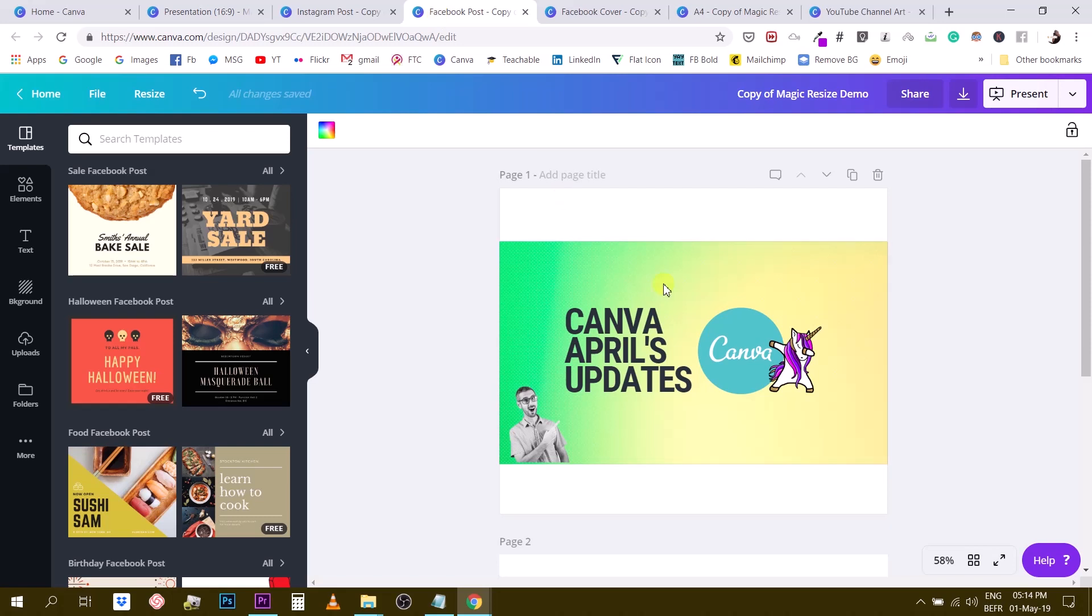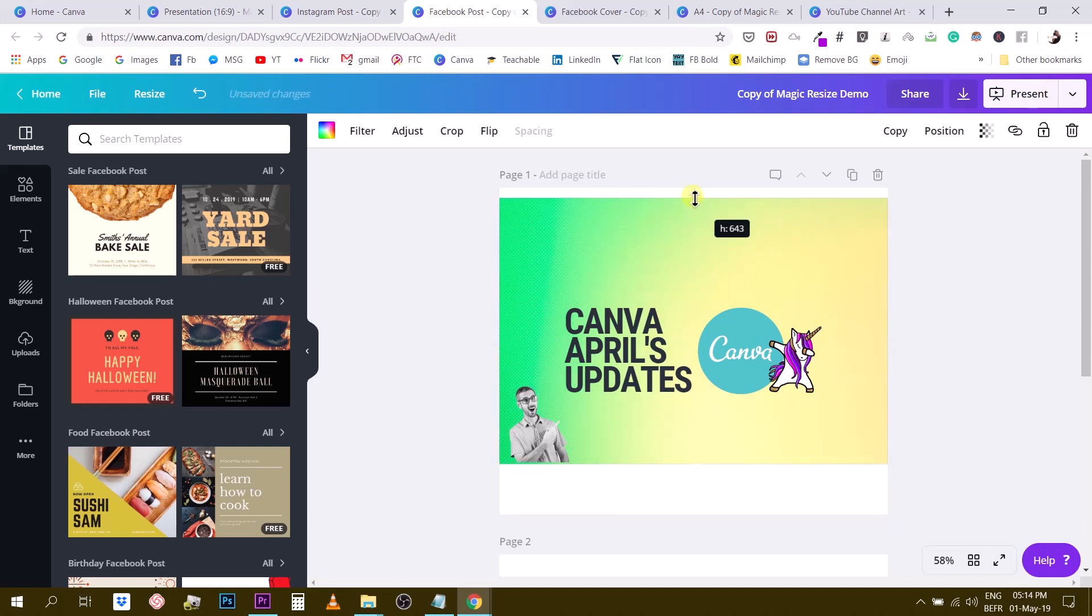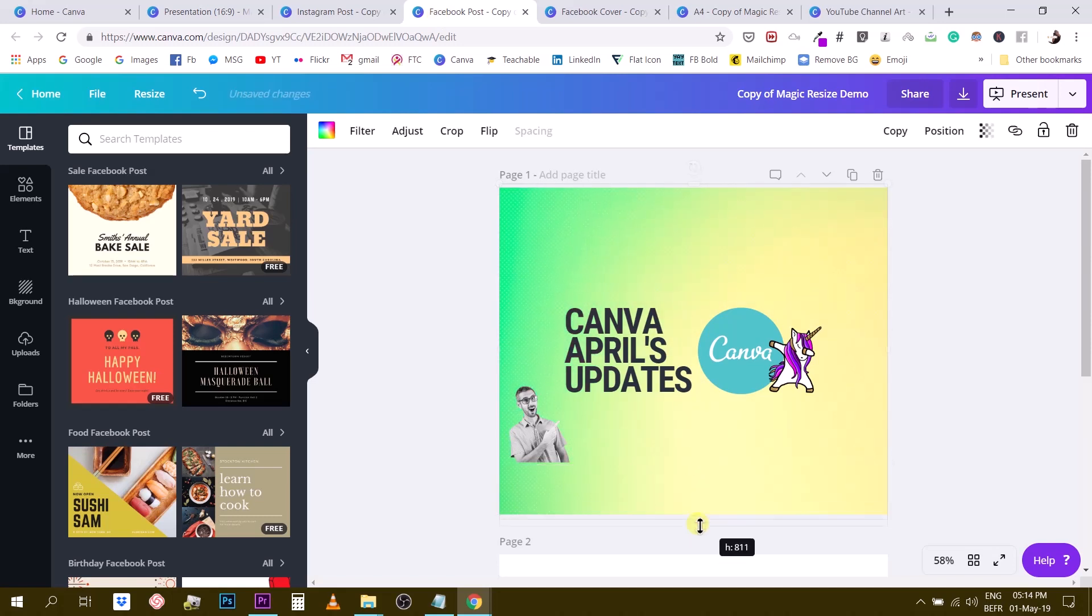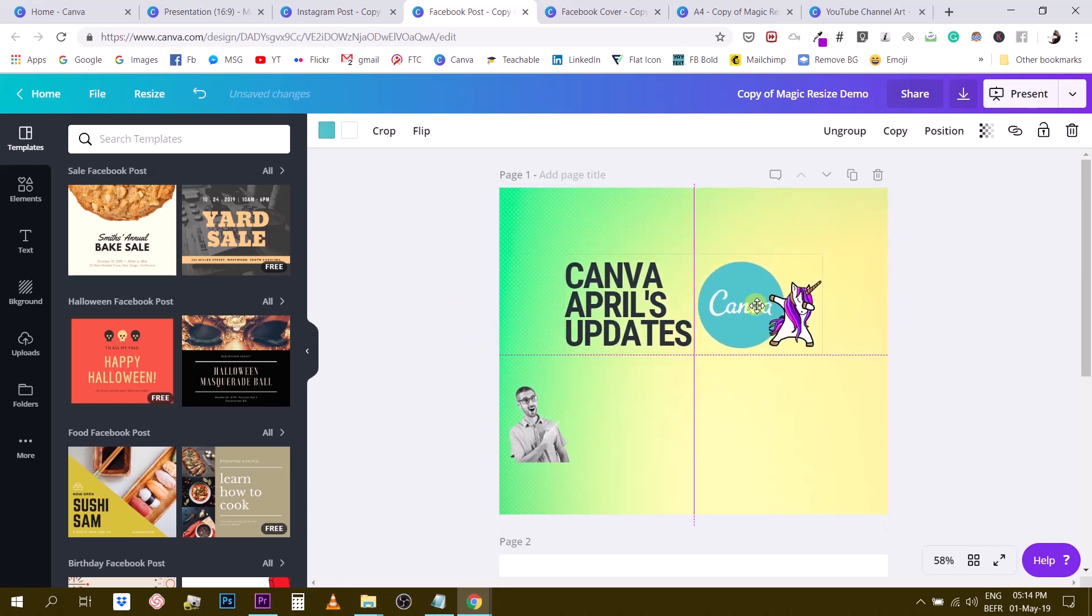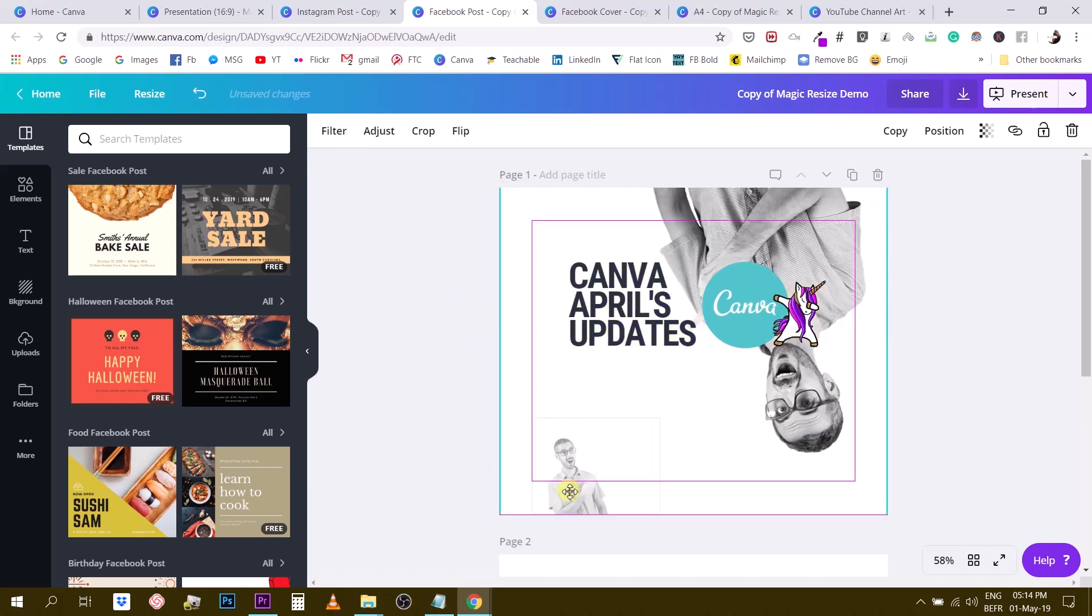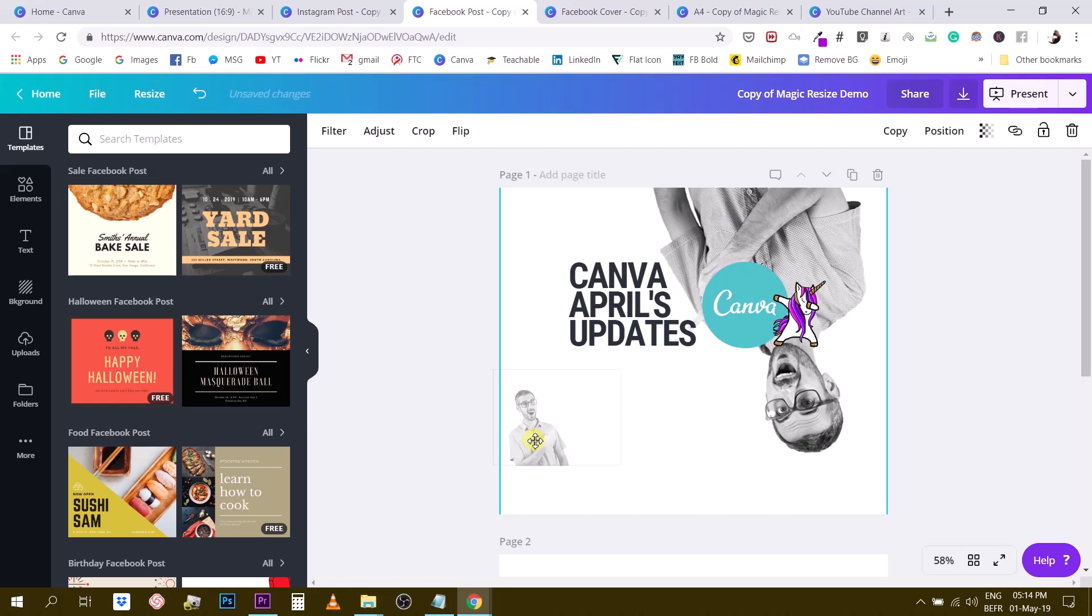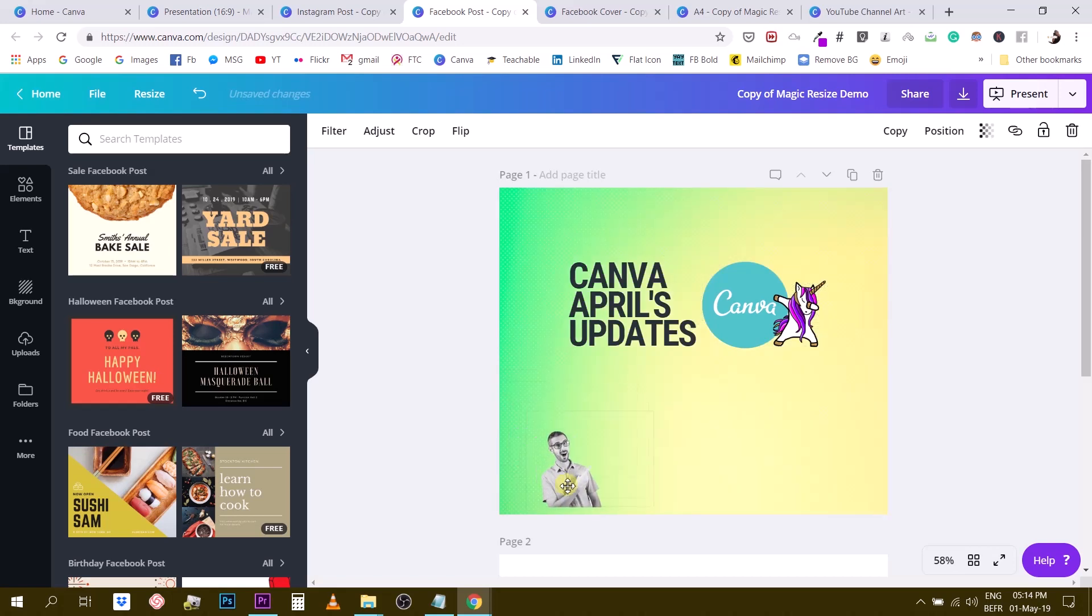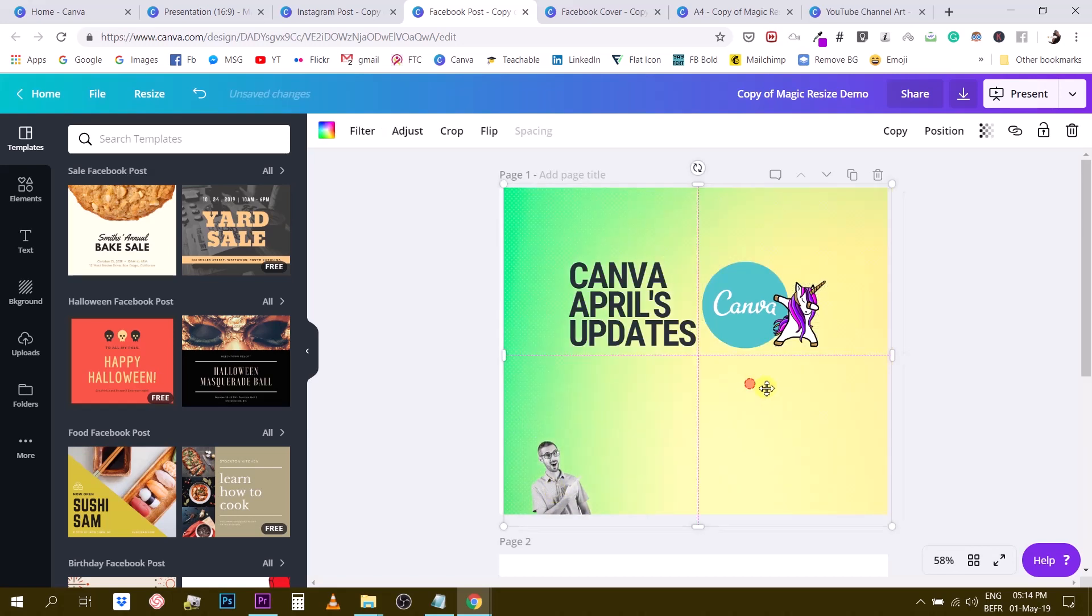this one is the Facebook post so again I'm going to stretch the background and then rearrange some of the elements so here one little tip when you're working with a grid so this thing right here is a grid